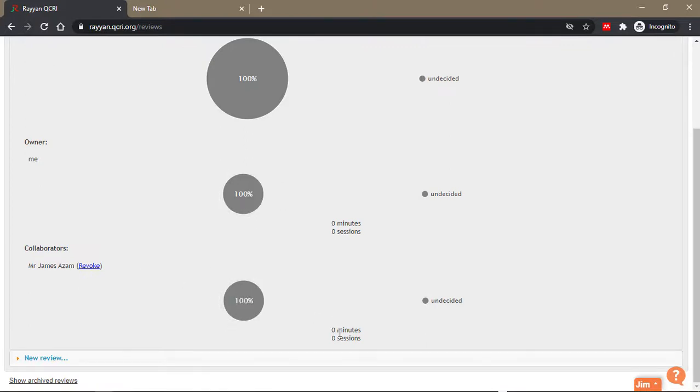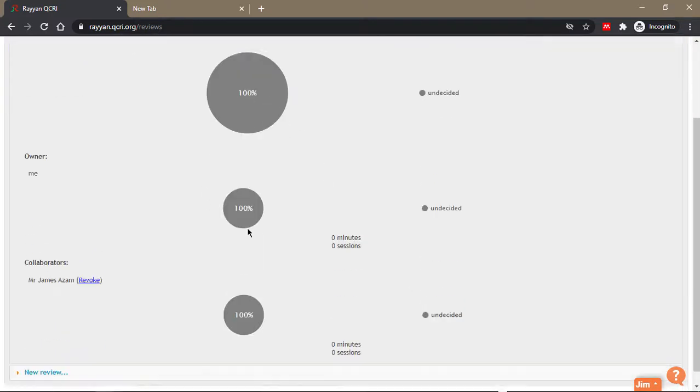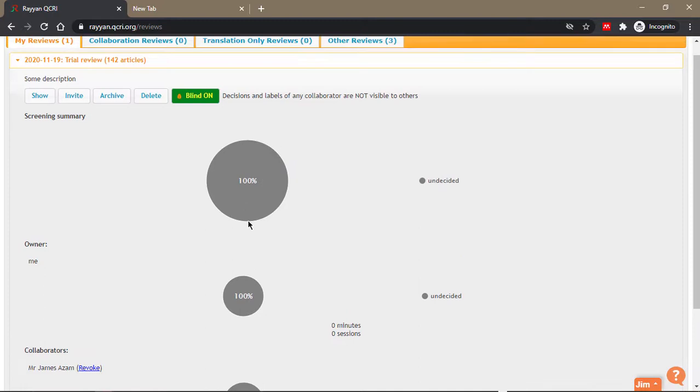This pie chart here shows you how much you've reviewed and how much you've not reviewed yet.